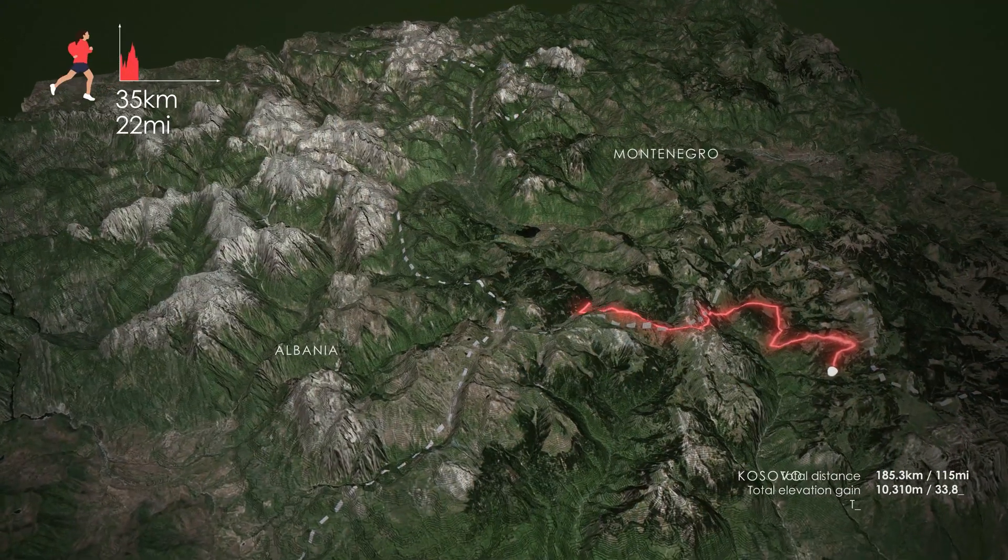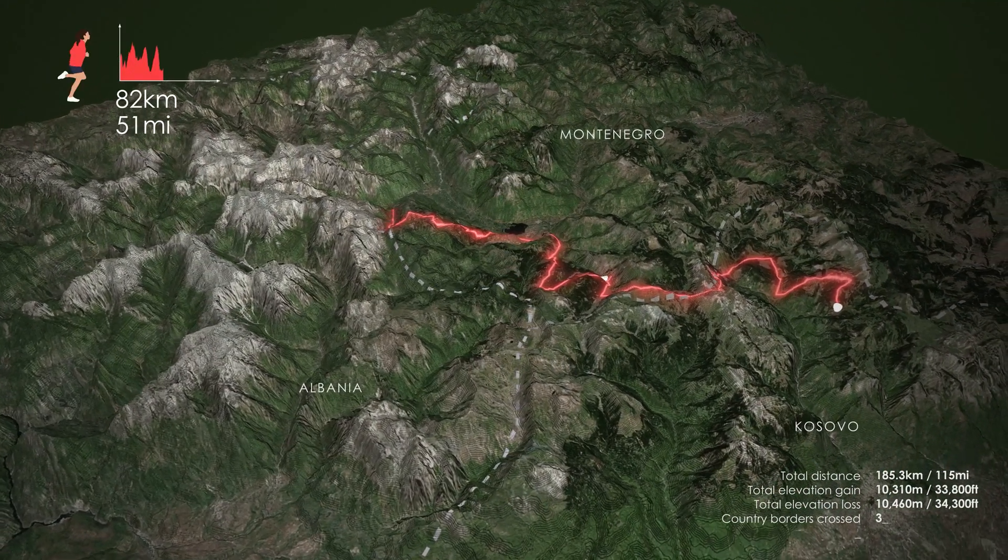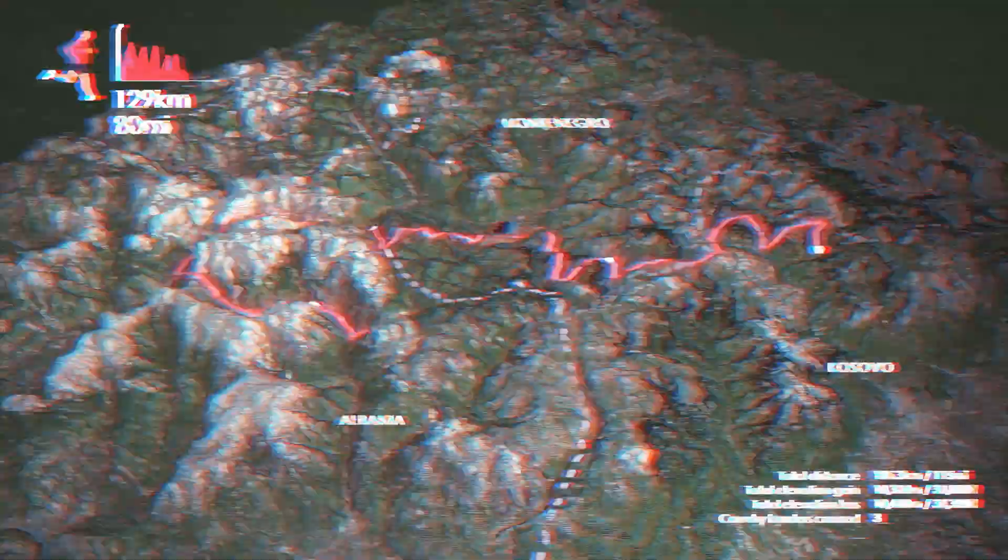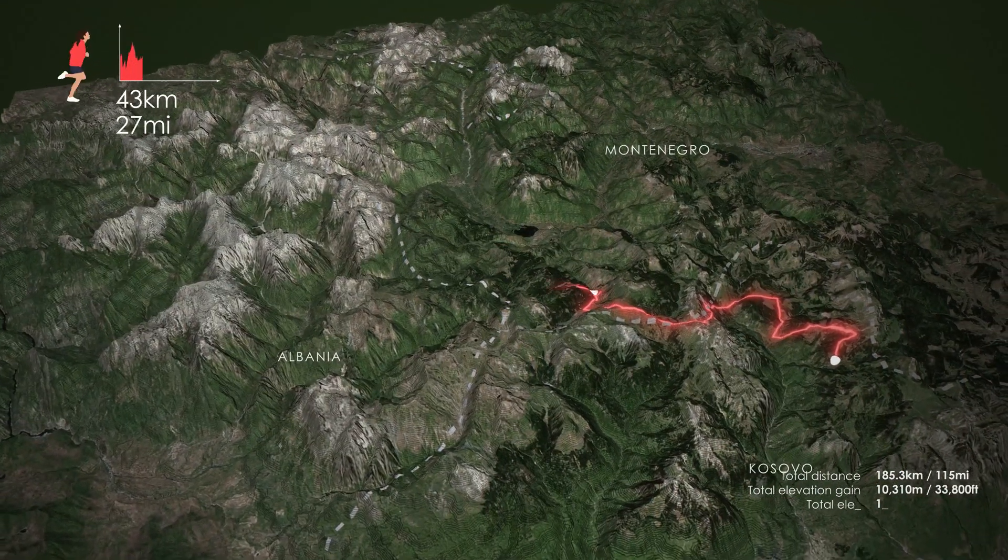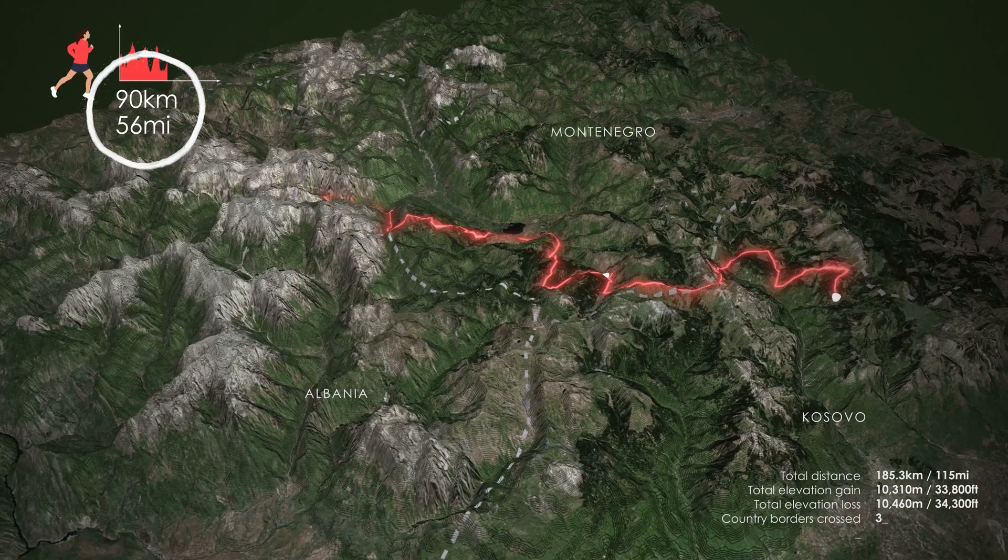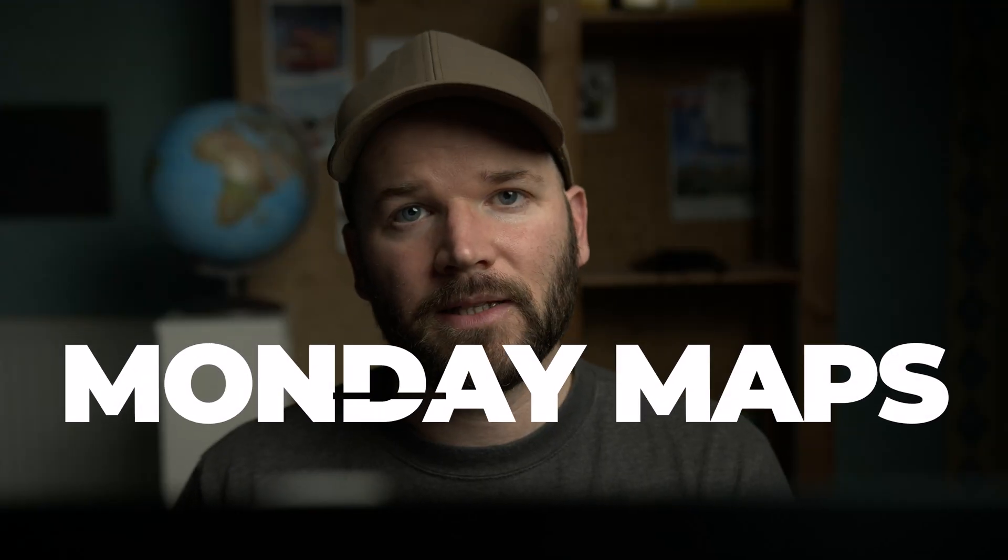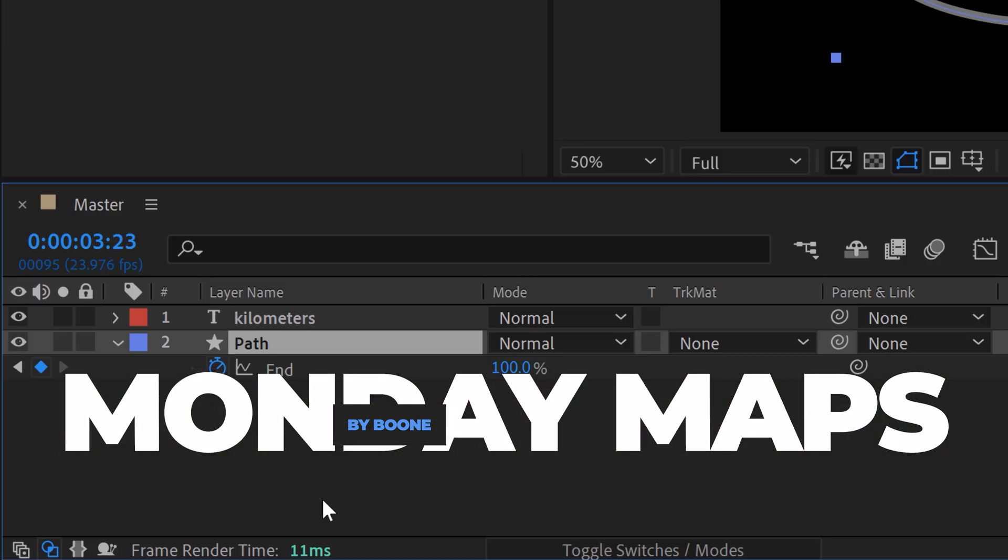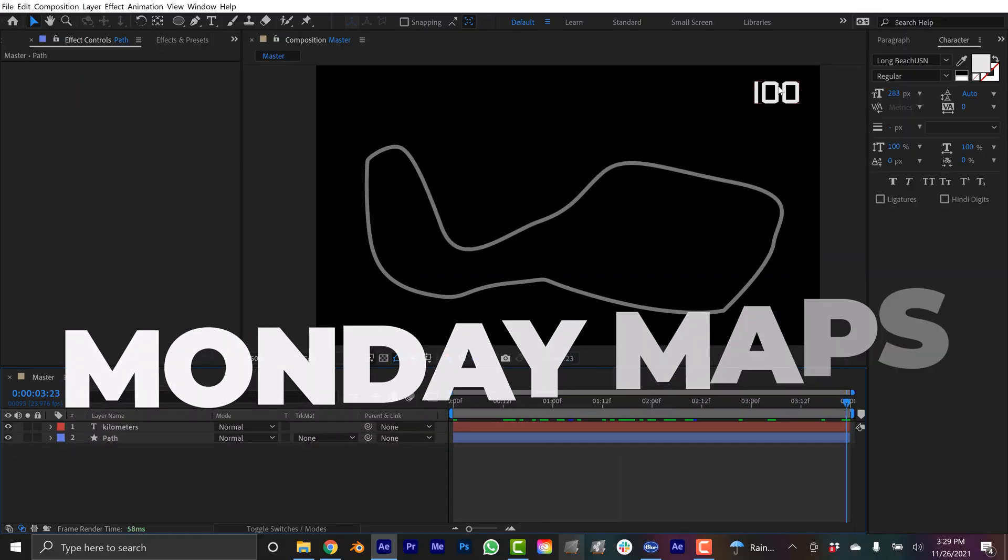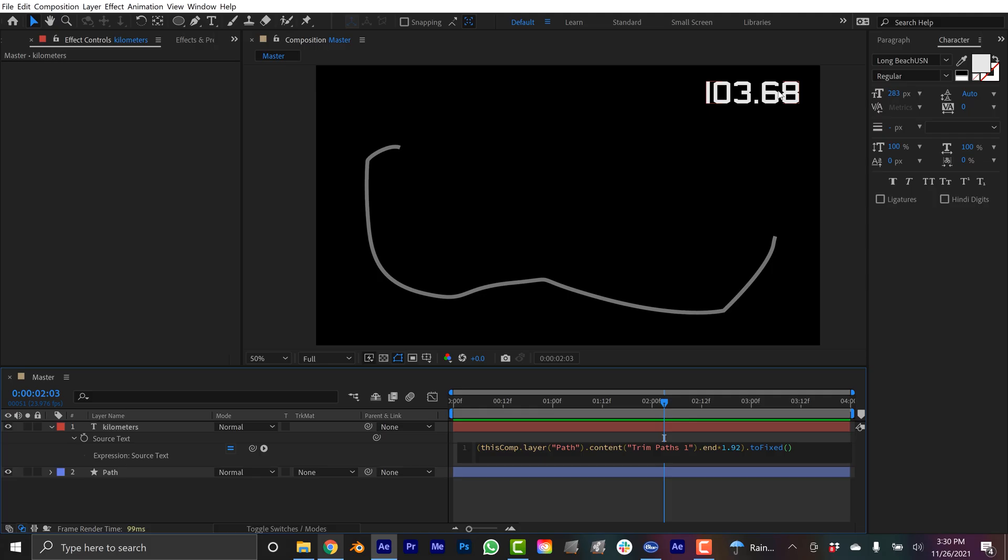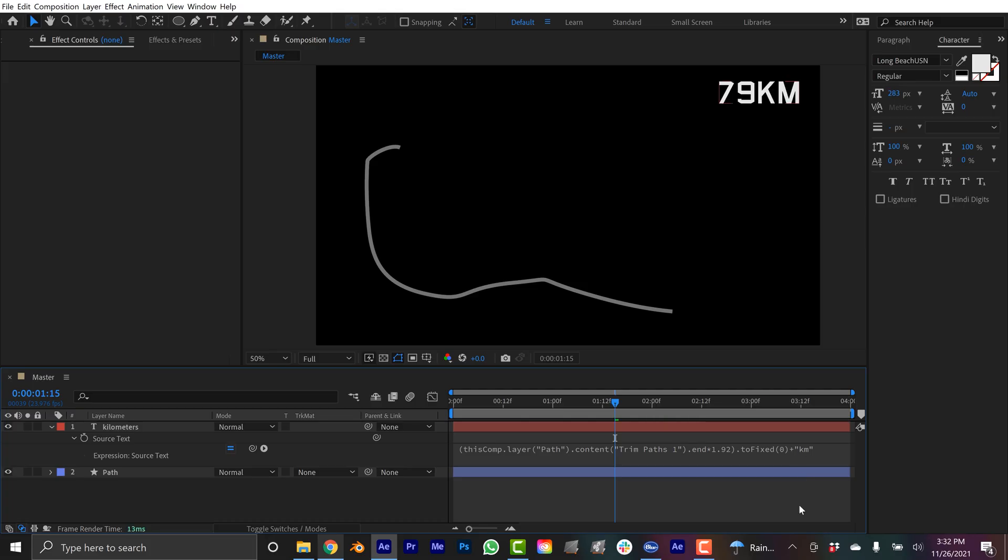So just a few months ago I put together this animated map for Ava Zubek when she jogged the peaks of the Balkans. For that particular project I created a distance counter that showed the distance in both Imperial and metric. Today I want to break down how I put that together. It's a pretty simple technique that uses some basic expressions, however it can be applied in a variety of different scenarios and I think it's really useful and cool.